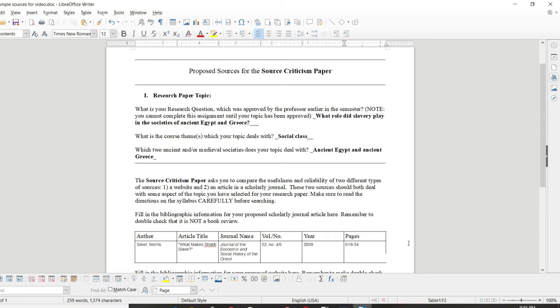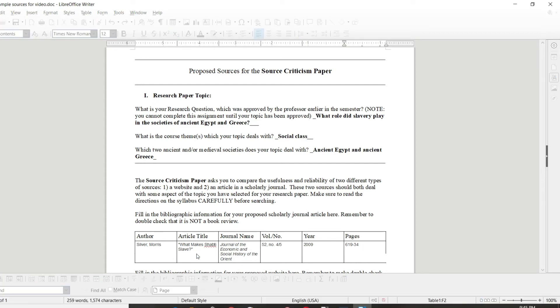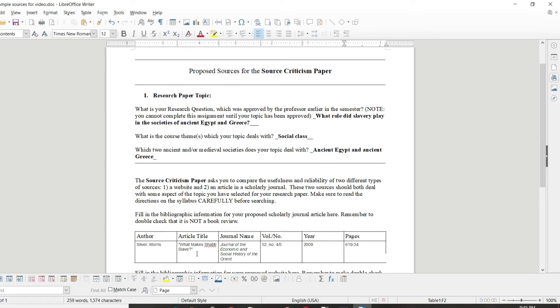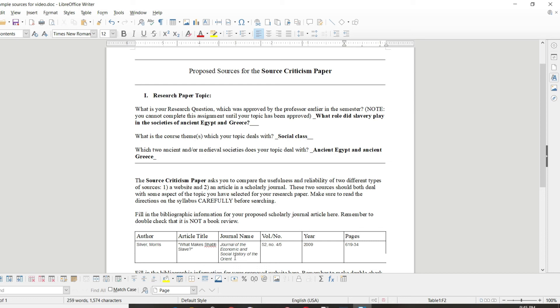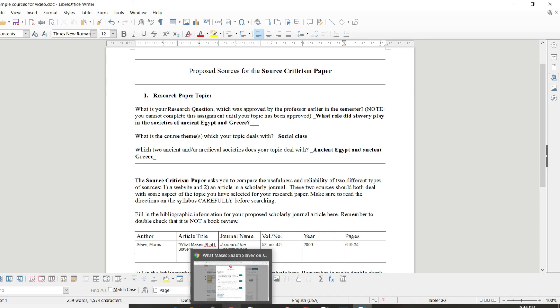The main thing that you want to make sure is that you enter all of this information in. If for some reason you have searched for an article in a scholarly journal and you can't find this information for the article that you intend to use, that's maybe an indication that perhaps you haven't found an actual article in a peer-reviewed scholarly journal. There should be all of this information for any article that will qualify. And if for some reason you can't find this info, maybe it means you need to search again. But at any rate, once you've entered the information, you can save the file and you are ready to upload your proposal.